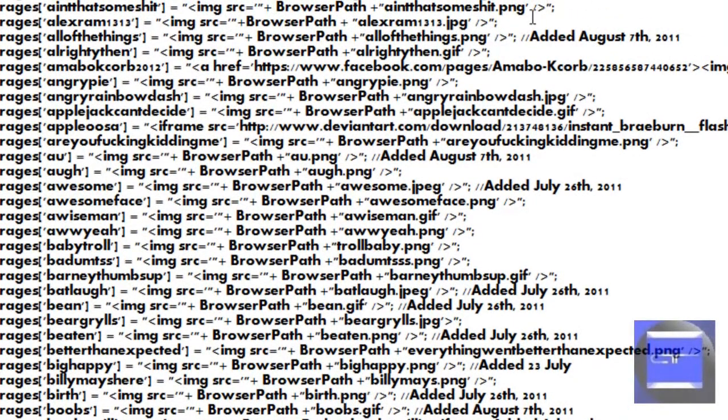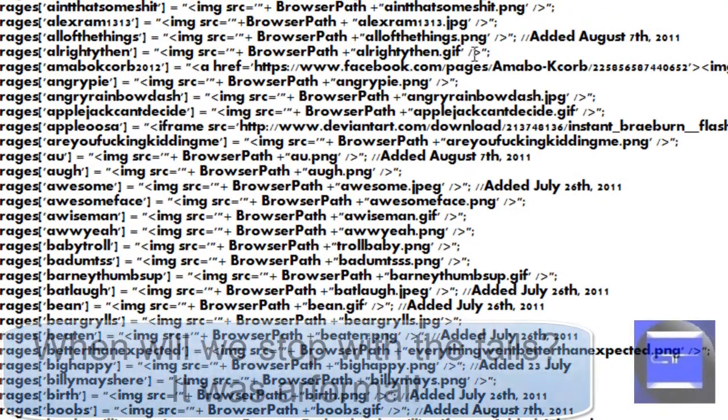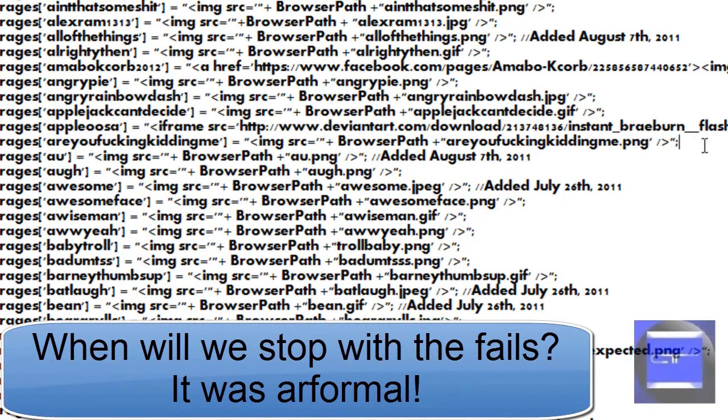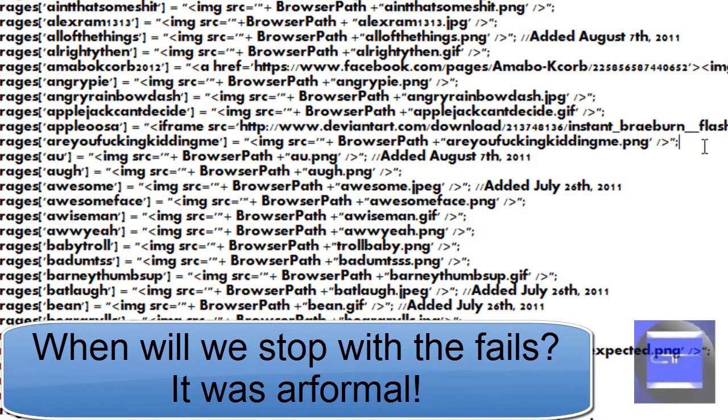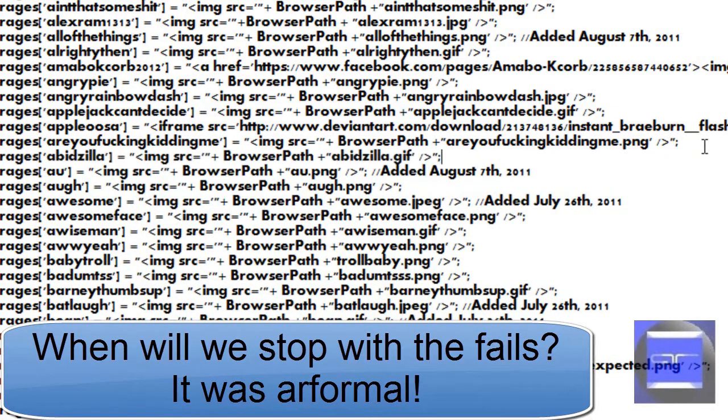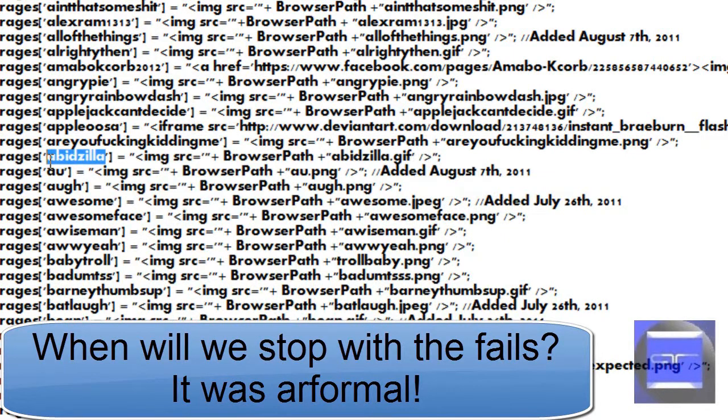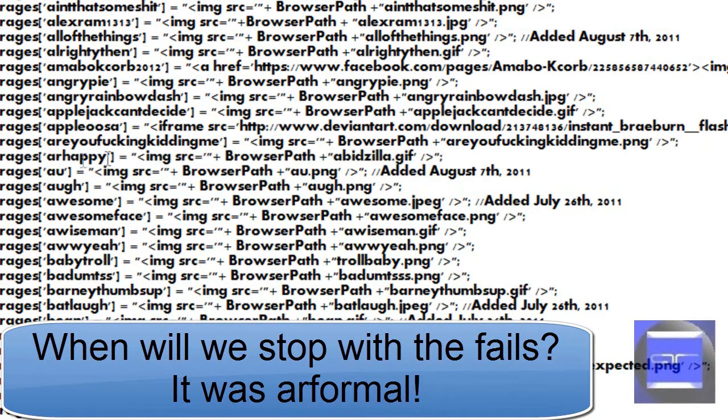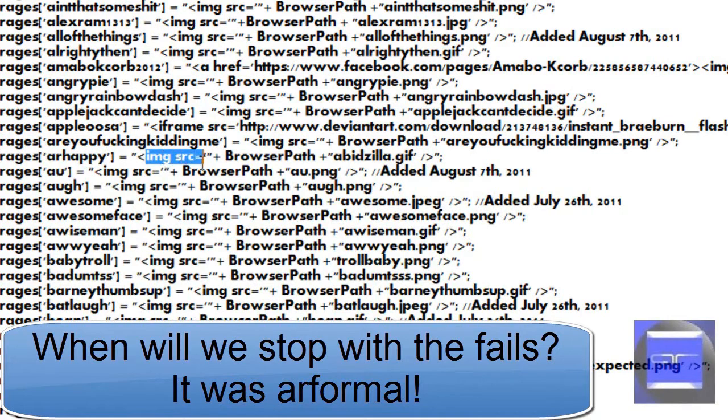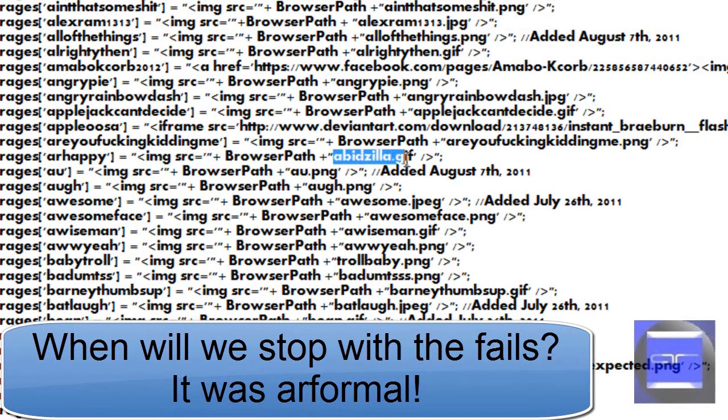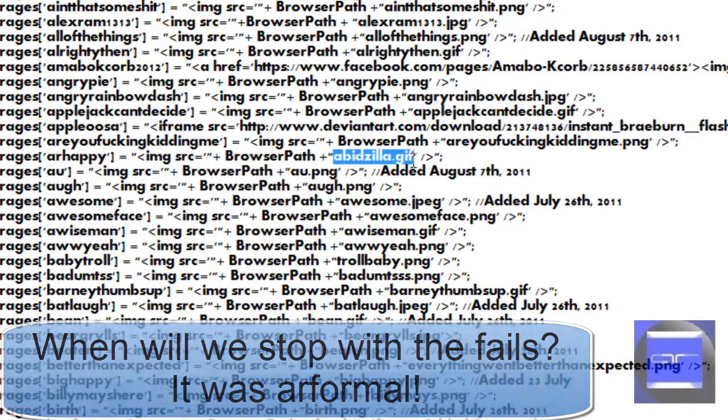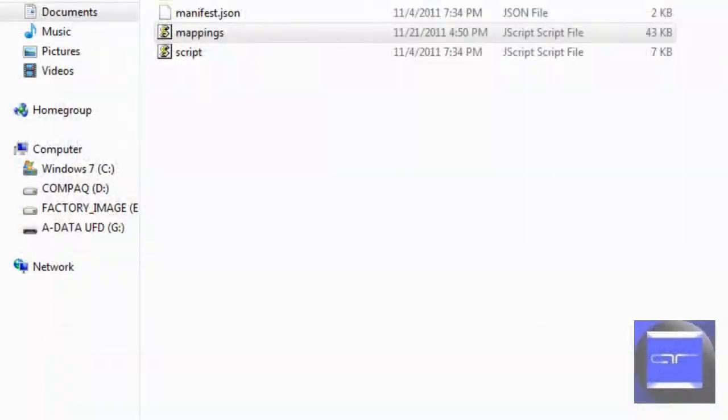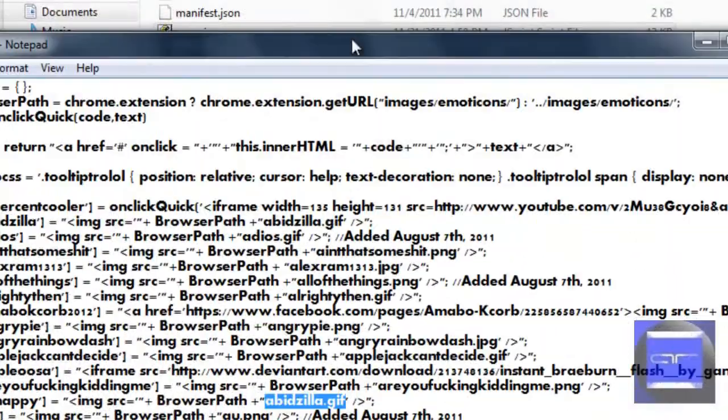Copy and paste that. Now change the tags to whatever corresponds. This tag right here after rages, change it to anything you want. So ARhappy, now keep IMG source browser path but you can change the file name right here.